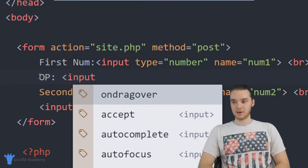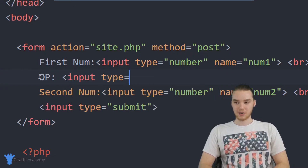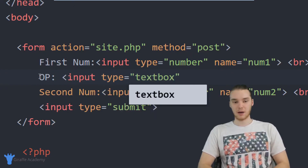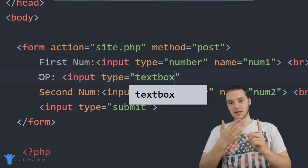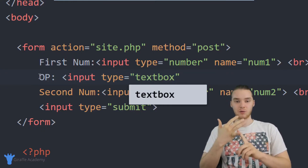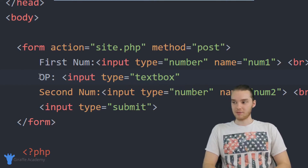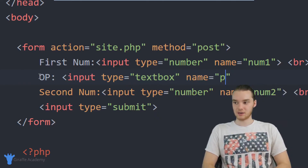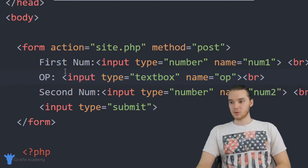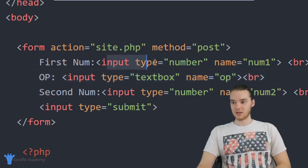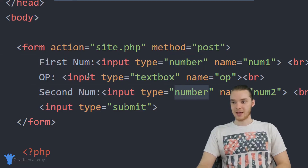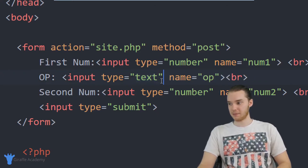The last thing we want to do is get the operator. I'm going to create another input and set type equal to text — which will allow the user to type in a plus sign, a minus sign, a multiplication sign, or a division sign — and give it the name OP, for operator, then put a break. So now I have three input boxes: first num, second num, and the operator. These two get a number, and this one gets text. Actually, this should be text, not text box — my bad.